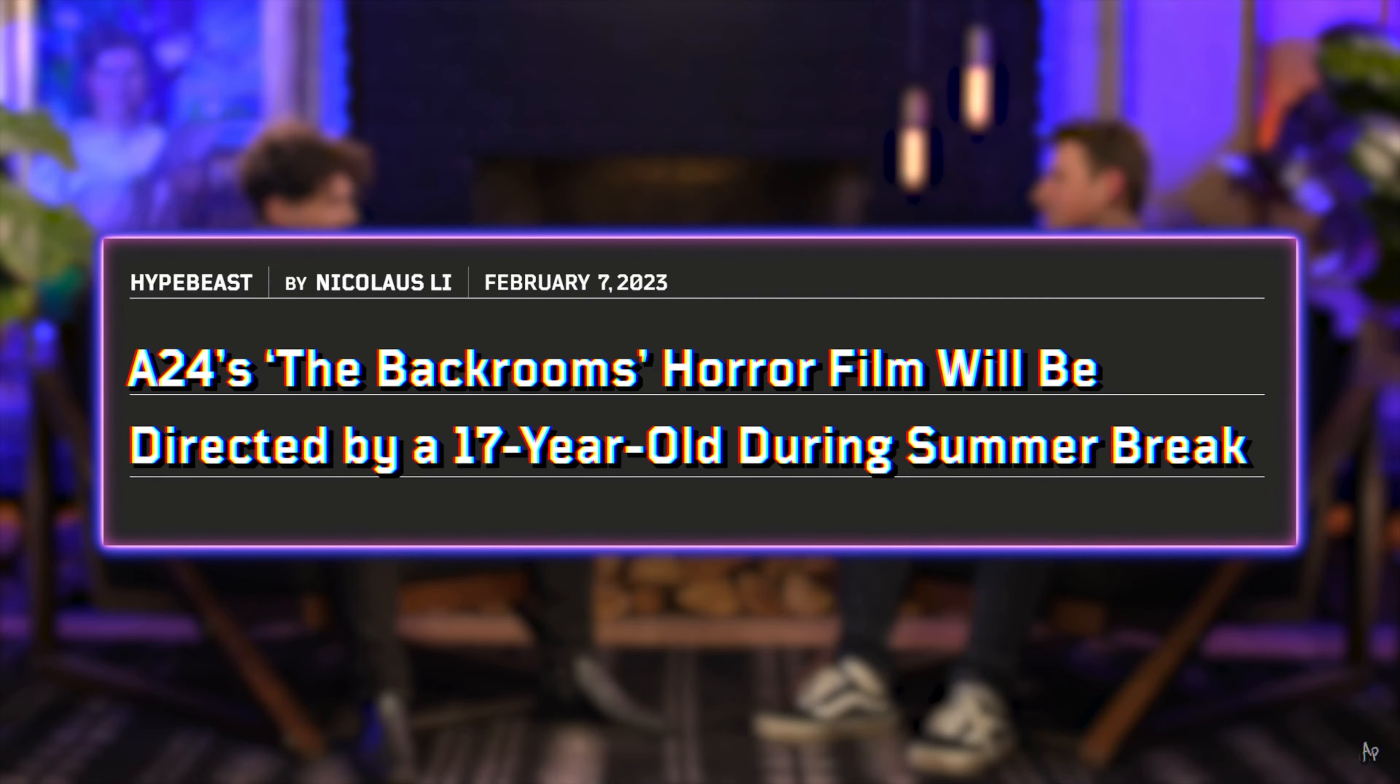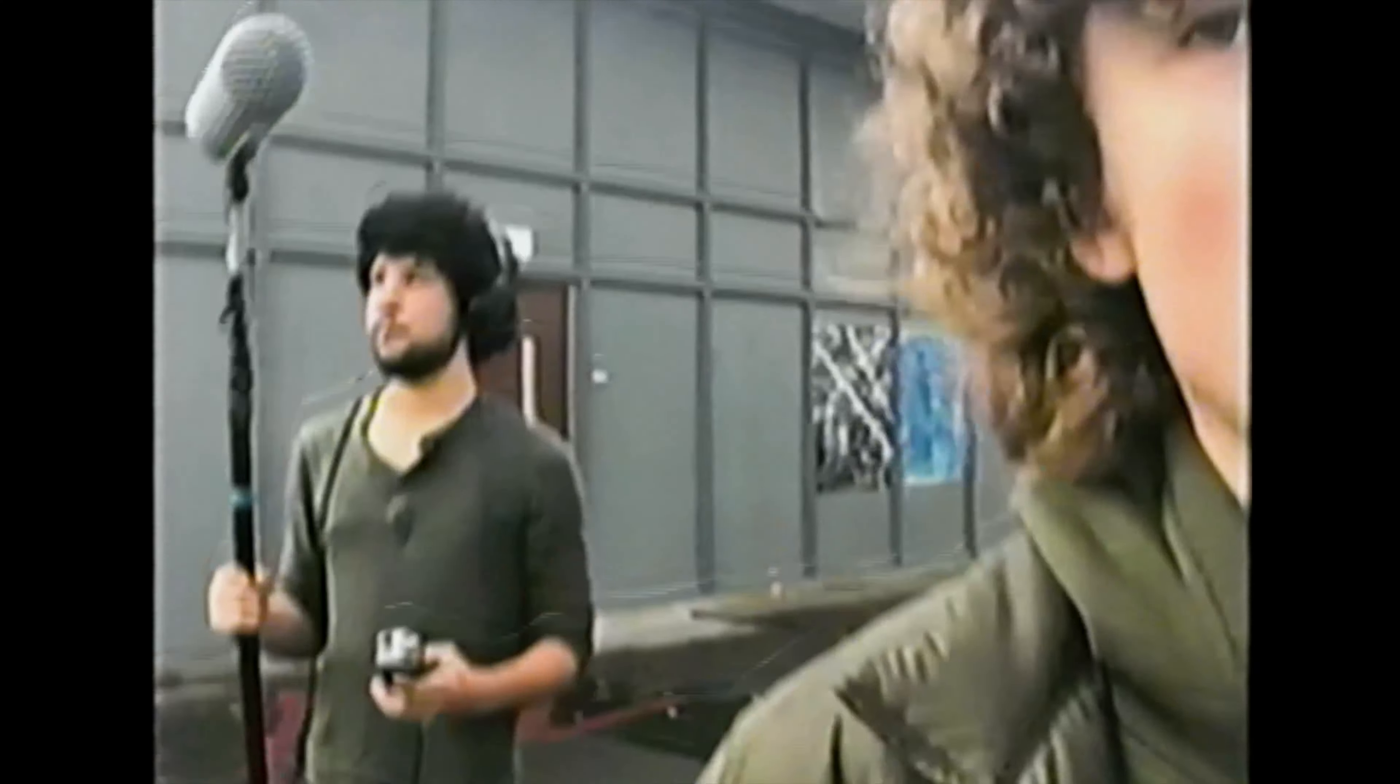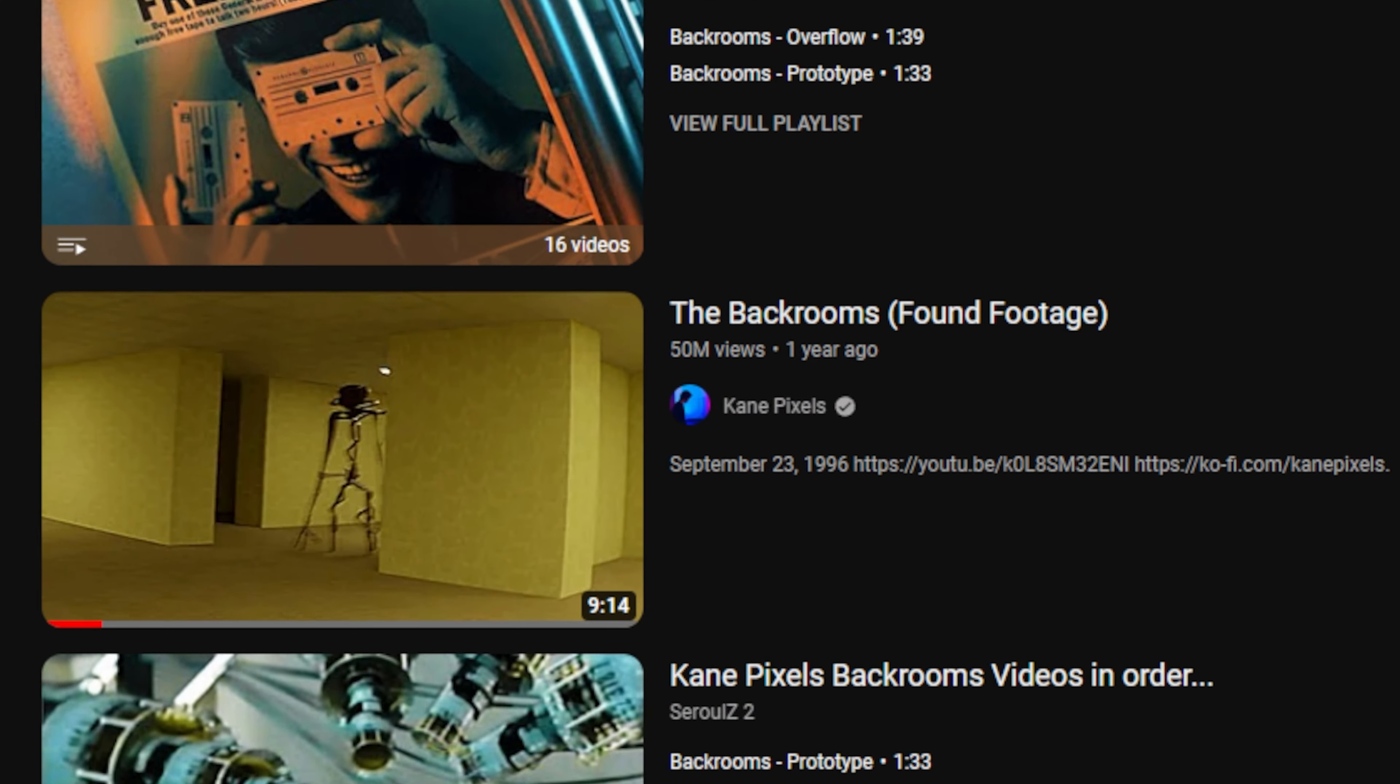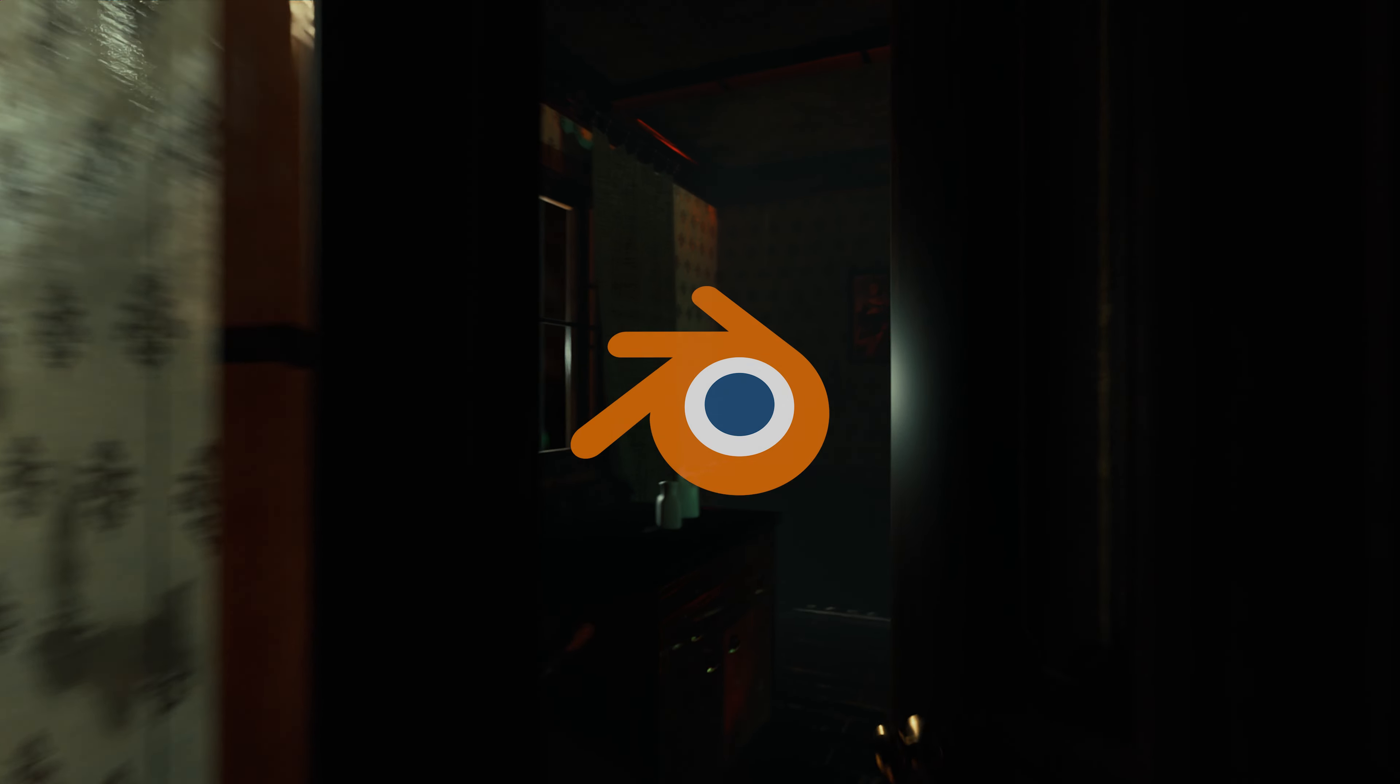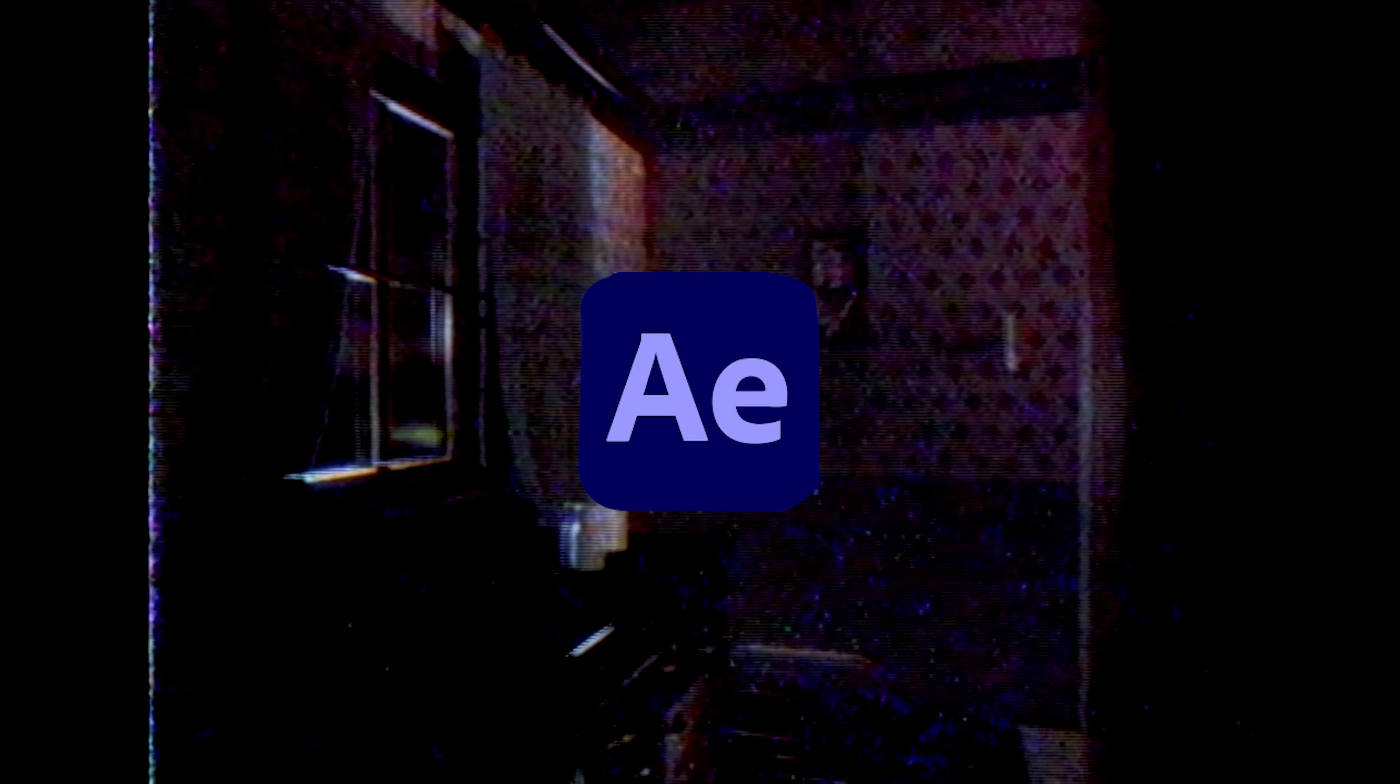This is Kane Pixels, a 17-year-old kid who was hired by A24 to direct a feature film horror movie. He went viral for creating these backrooms, found footage-style 3D renders on YouTube. Today I'm going to show you step-by-step how we can make similar 3D renders and then use After Effects to create this fake realism by adding in nostalgic visual styles and sounds.